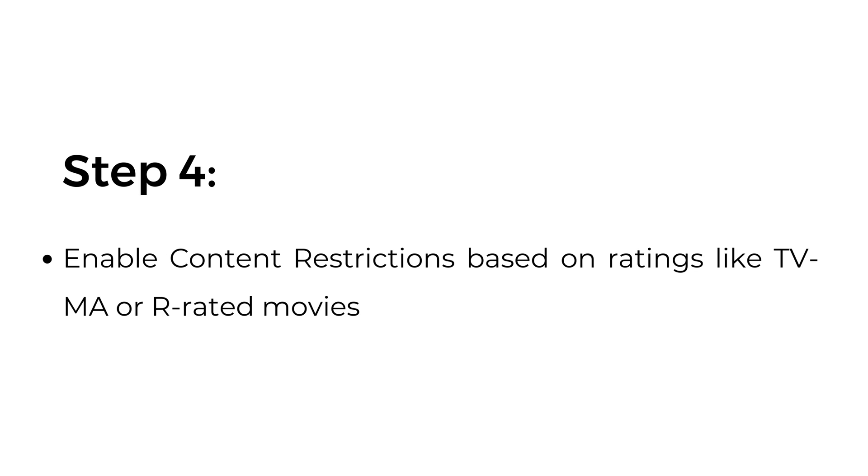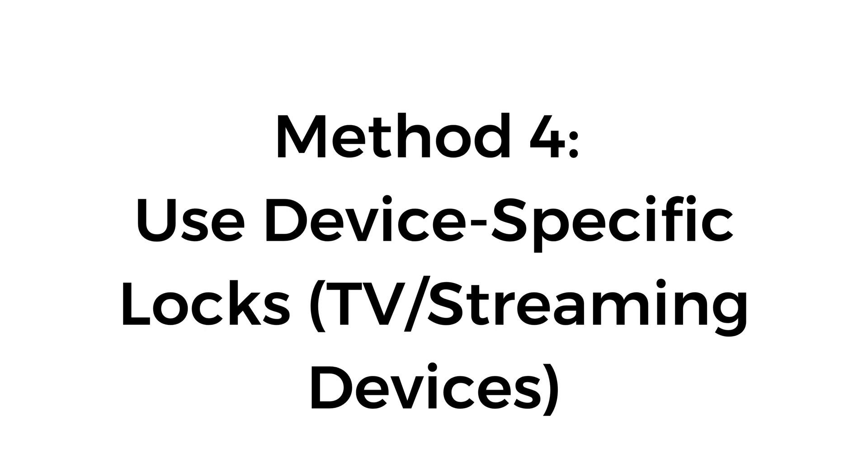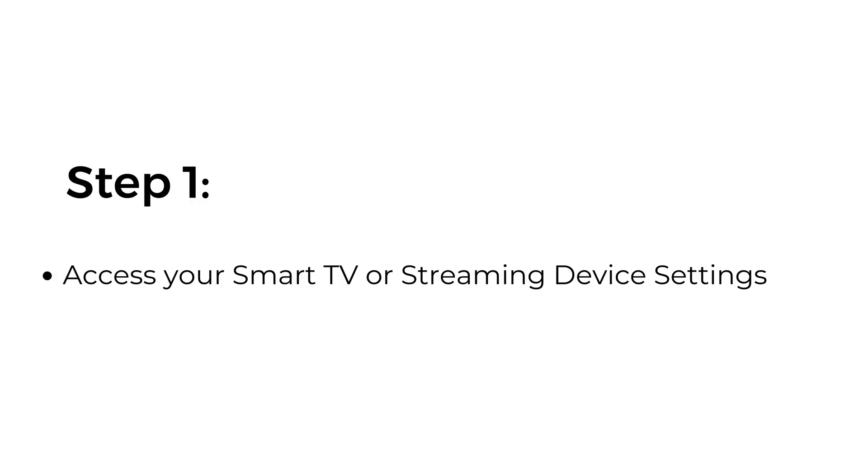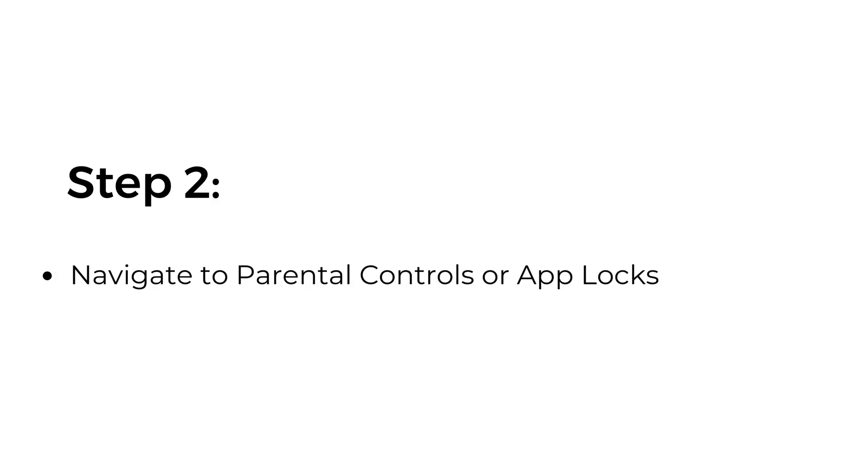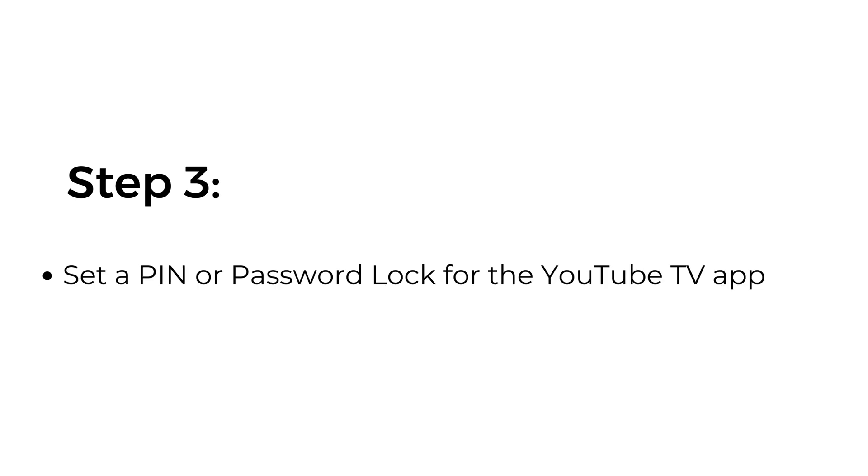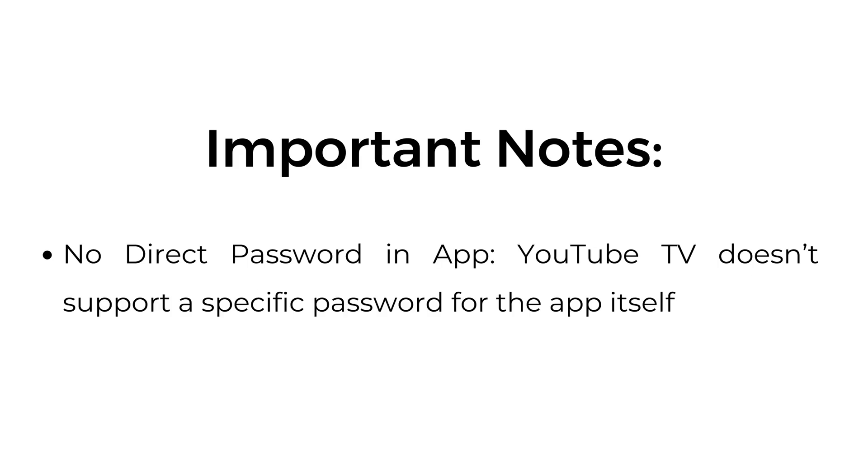or R-rated movies. Method four: Use device-specific locks on TV or streaming devices. Step 1: Access your smart TV or streaming device settings. Step 2: Navigate to Parental Controls or App Locks. Step 3: Set a PIN or password lock for the YouTube TV app.